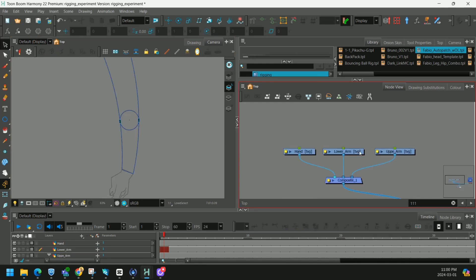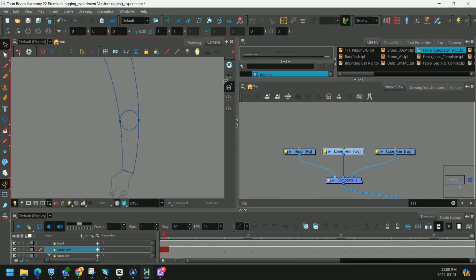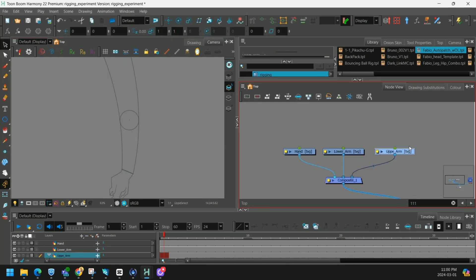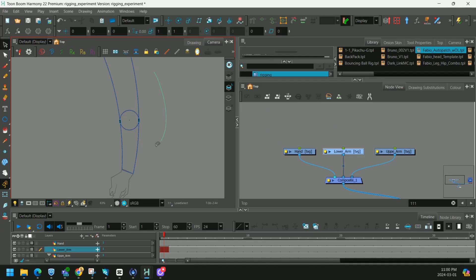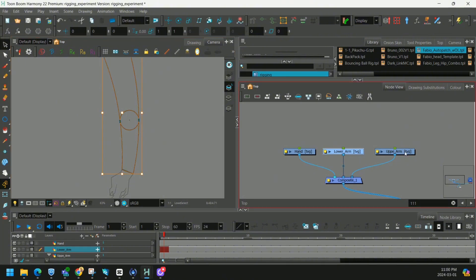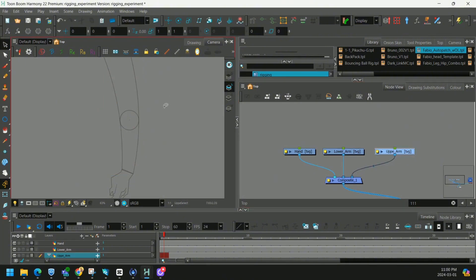But before we put our pegs we're going to have to put some artwork on the upper arm node. I'll select everything, copy it with ctrl C, go to my upper arm, ctrl shift V to paste in exactly the right spot.